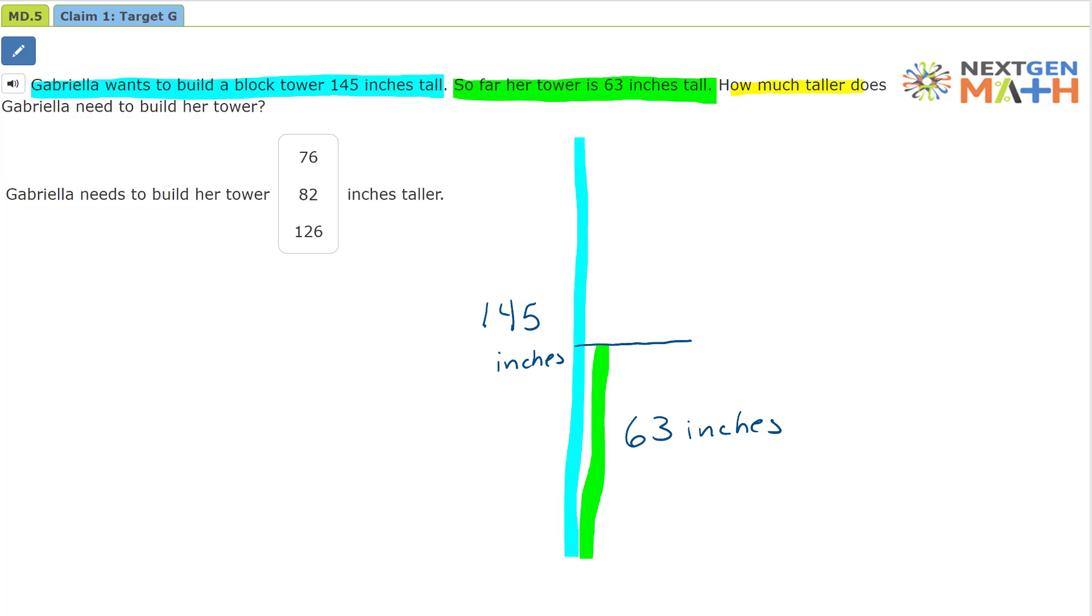How much taller does Gabrielle need to build her tower? Well, this is the length right here. This is the length that is how much taller. How much further does she need to go?